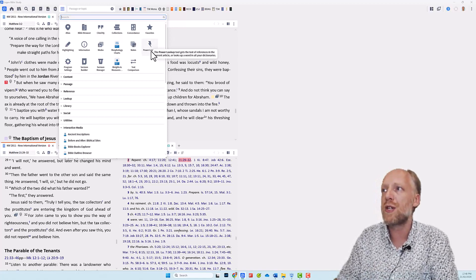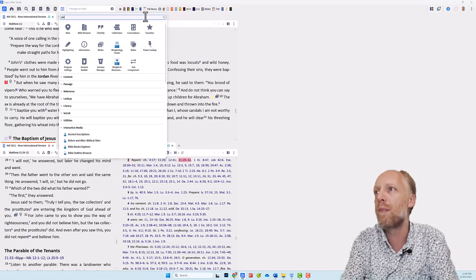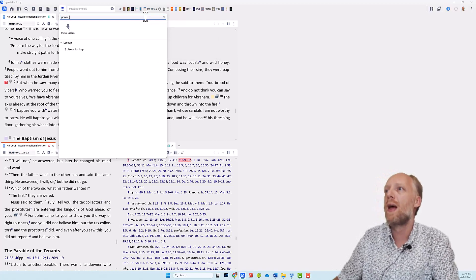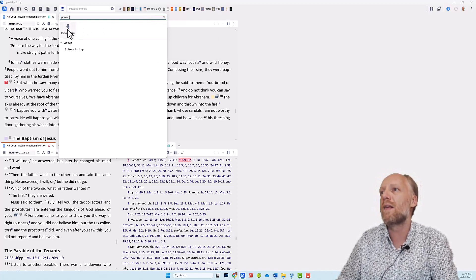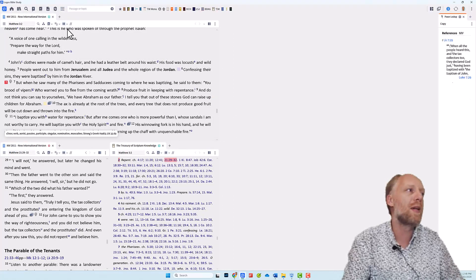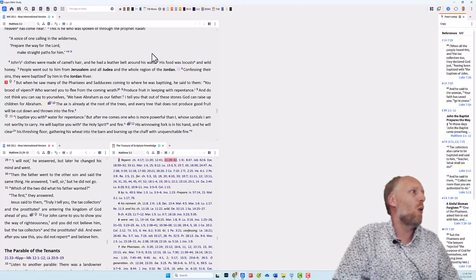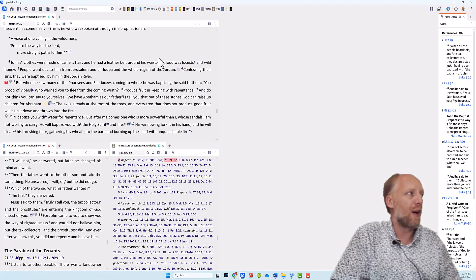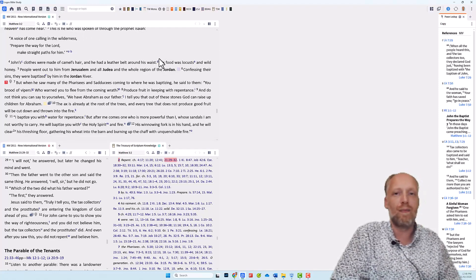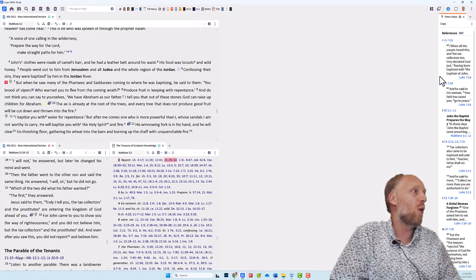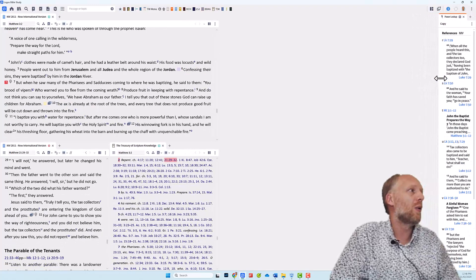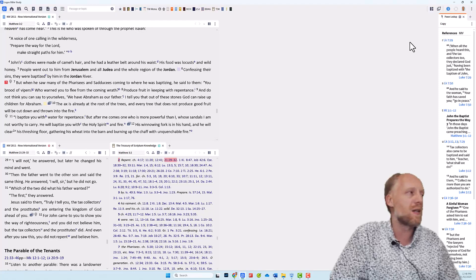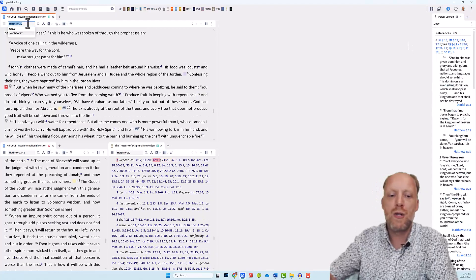And there it is. So we click Power Lookup. And by default, Logos will open the Power Lookup tool on the other right hand side of the screen, which I think is great. If you want, you can make it bigger or smaller or you can move it around. But I like it at this place. So let's keep it here.